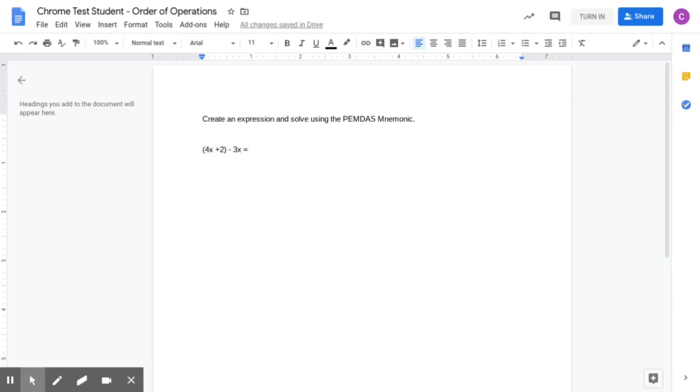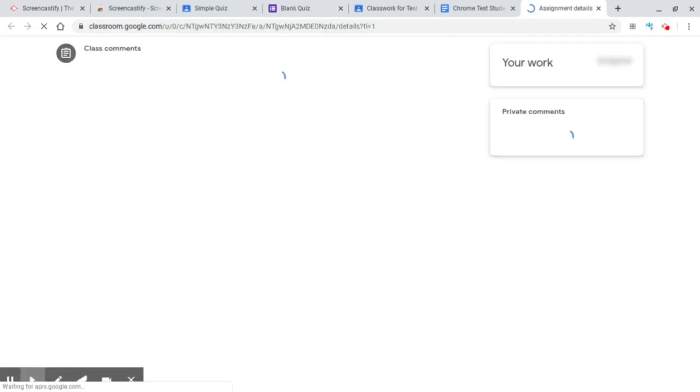So for this example I'm not going to solve the expression but I've written it down. So if I was done with this assignment all I would need to do is click up here on the top right and choose turn in.